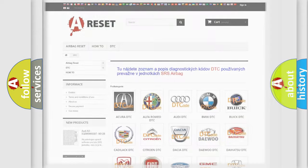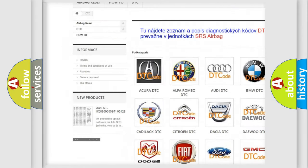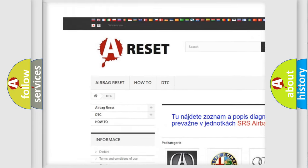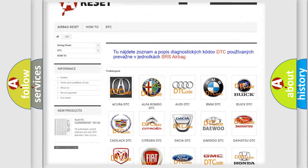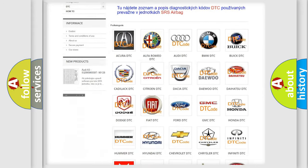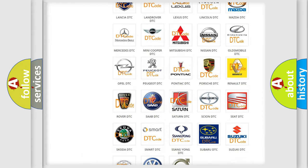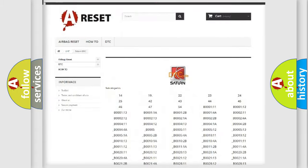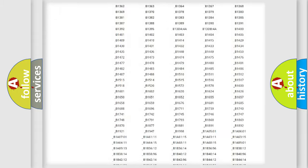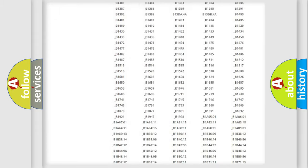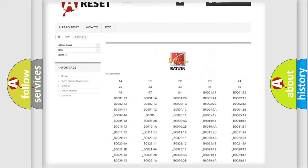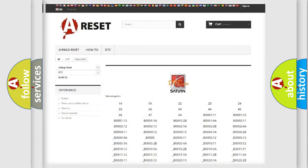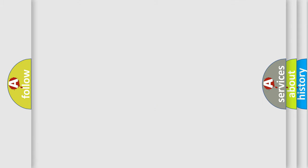Our website airbagreset.sk produces useful videos for you. You do not have to go through the OBD2 protocol anymore to know how to troubleshoot any car breakdown. You will find all the diagnostic codes that can be diagnosed in Saturn vehicles, and many other useful things. The following demonstration will help you look into the world of software for car control units.